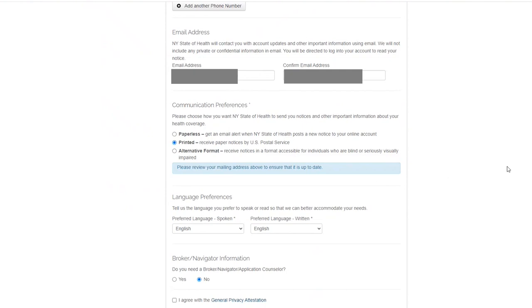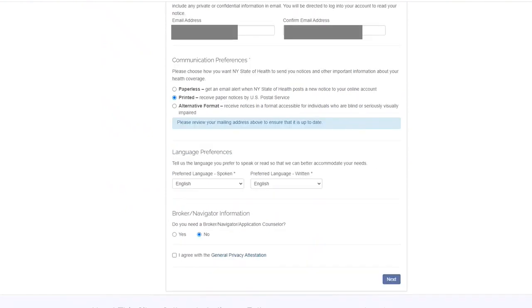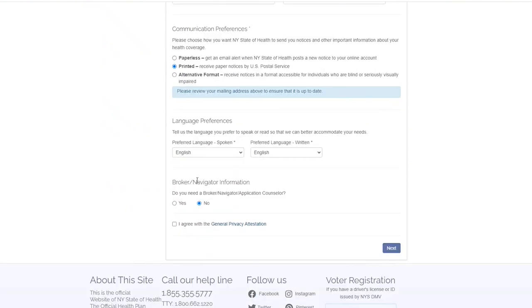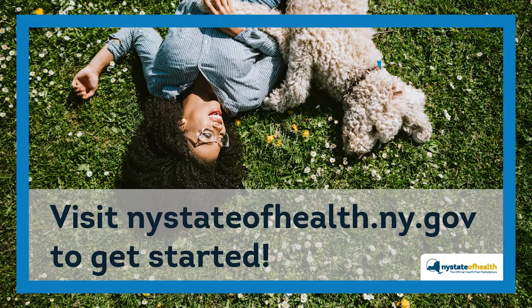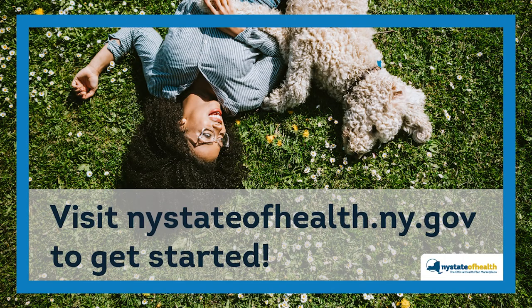Once you are done filling out the rest of the required account and identity information, check the box to agree to the General Privacy Attestation and then finalize by clicking Next. Visit nystateofhealth.ny.gov to get started.